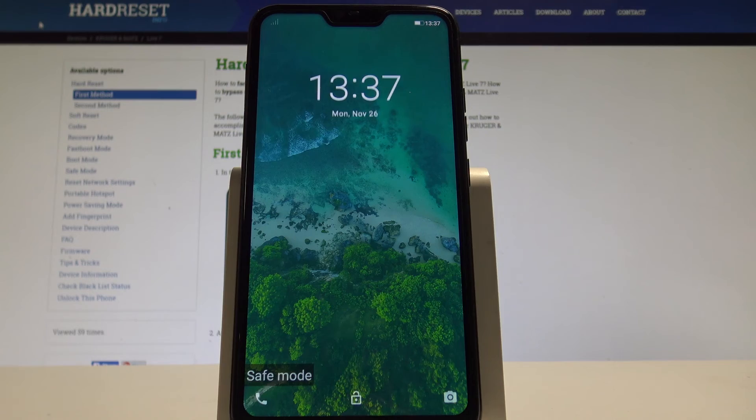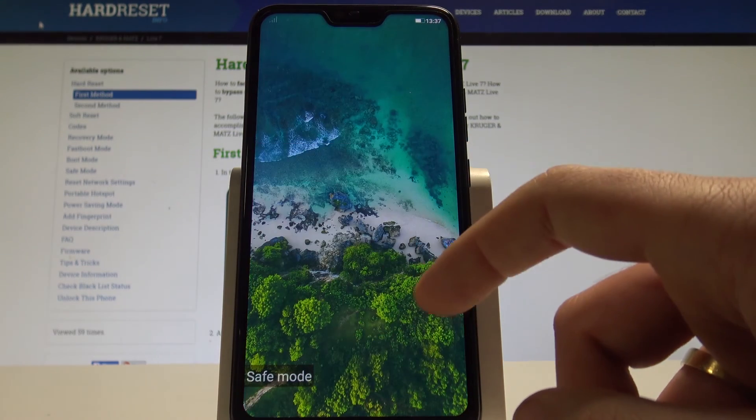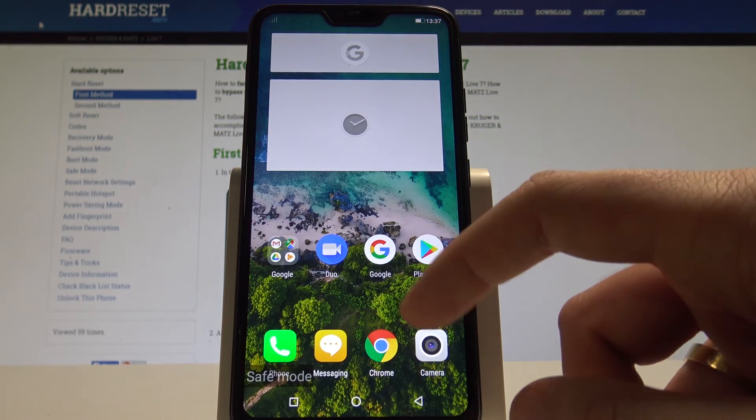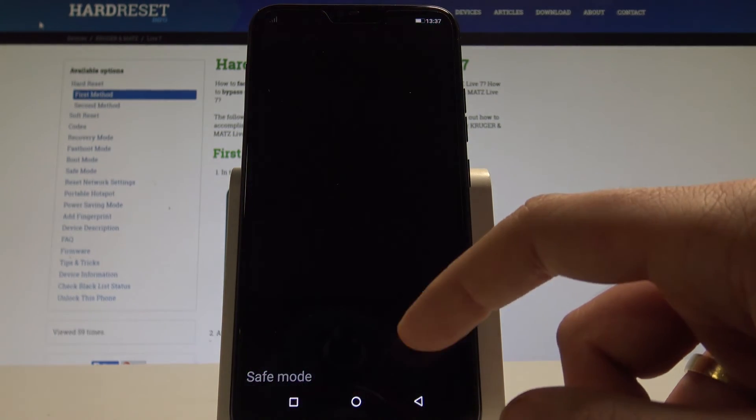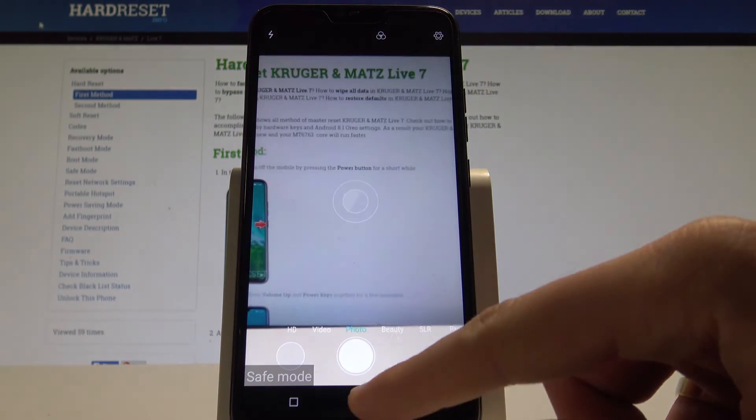And that's it. The safe mode pops up. You can unlock your device and check out how your device works without the third party apps. It's really useful thing.